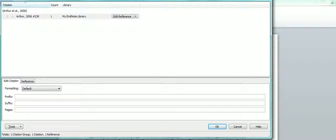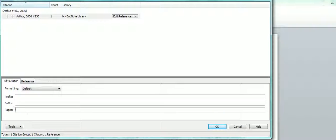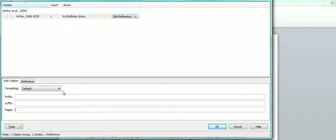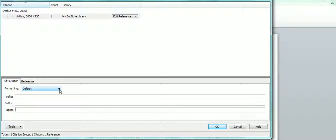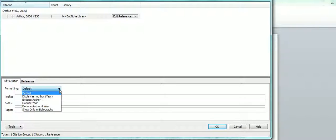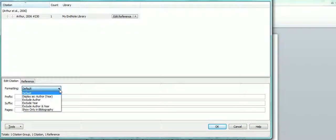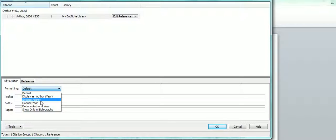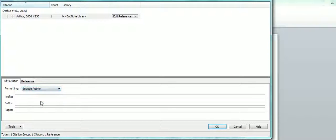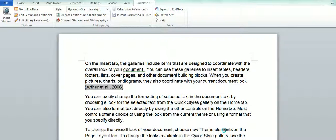You don't need to put in PP because the referencing style that you choose will do that for you. And if you want to remove the author, click onto the default formatting options and exclude author. Again, OK.